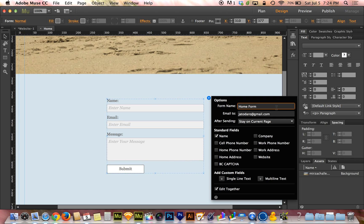It will actually automatically try to help you name the form based on the name of the page that the form is found on. Mine says home form because this page is actually called home. So it tries to help you. But bottom line is if you don't know what it's called, you could end up confused later. So give it a name.